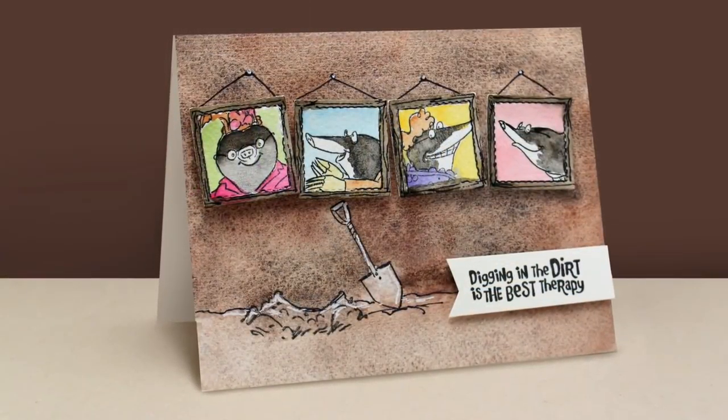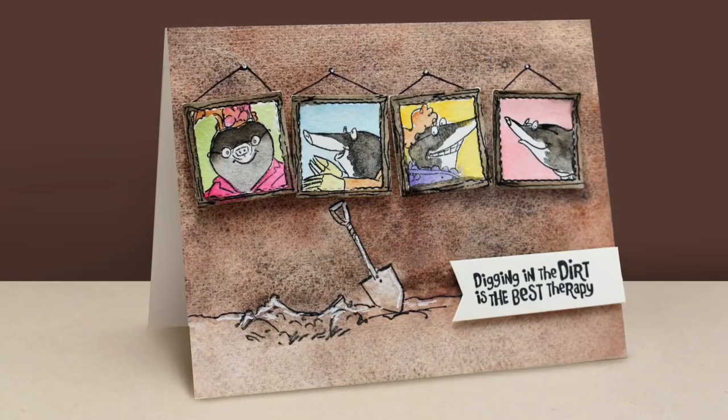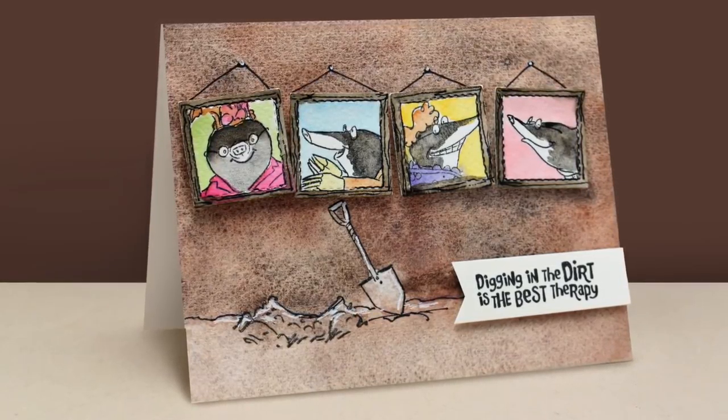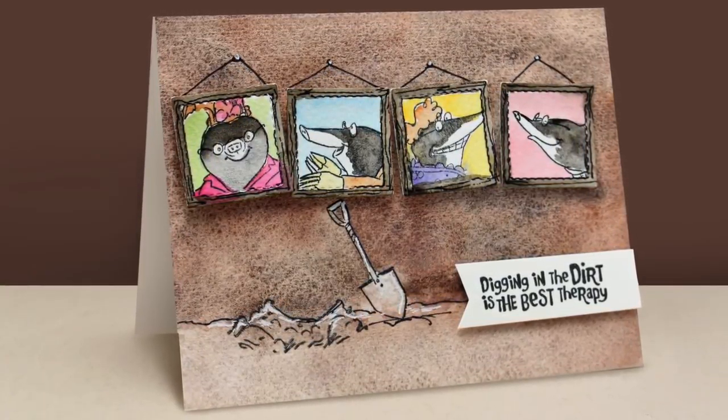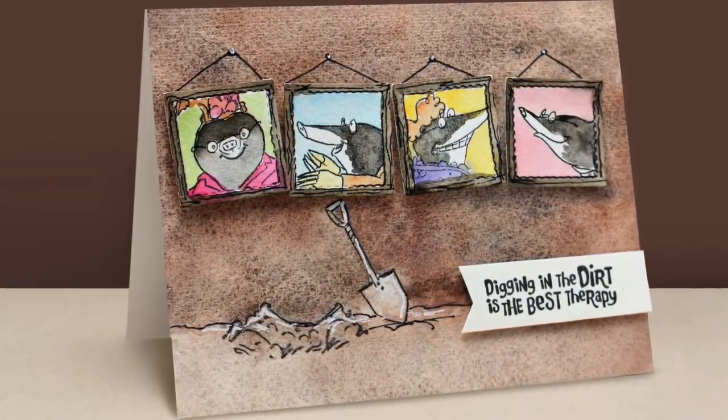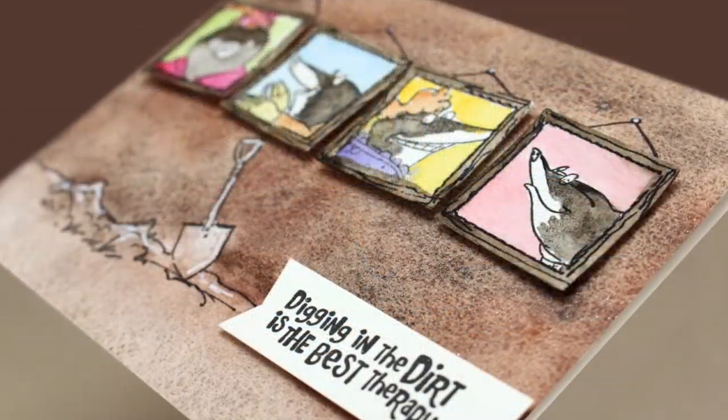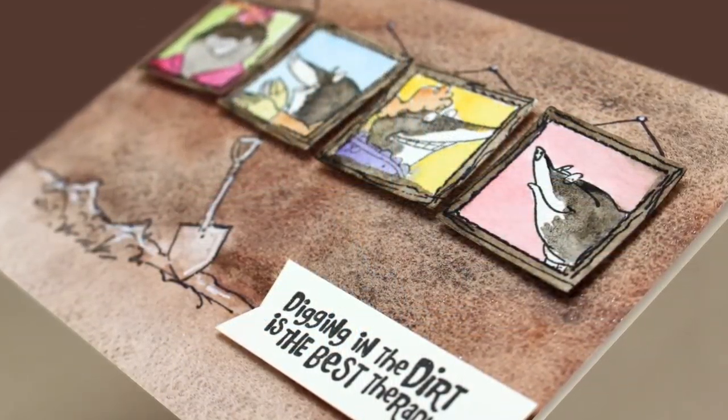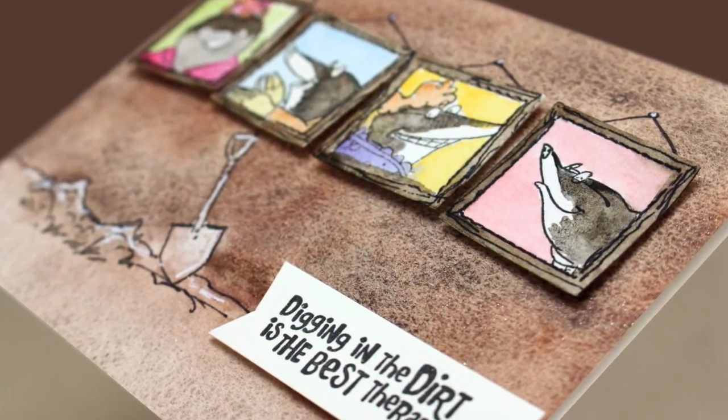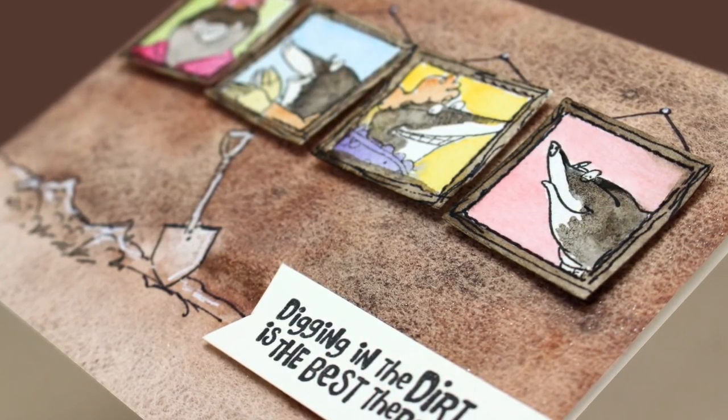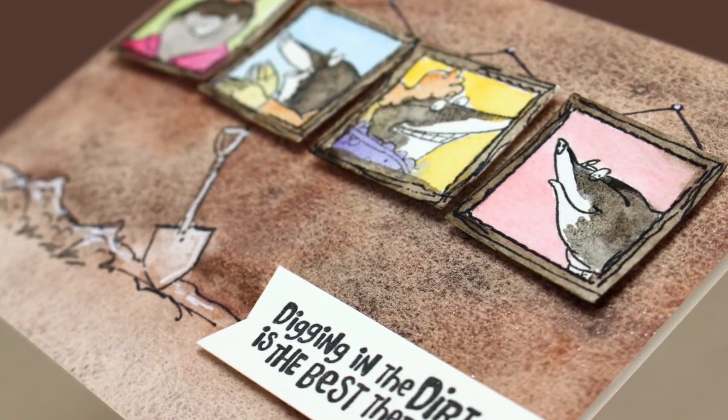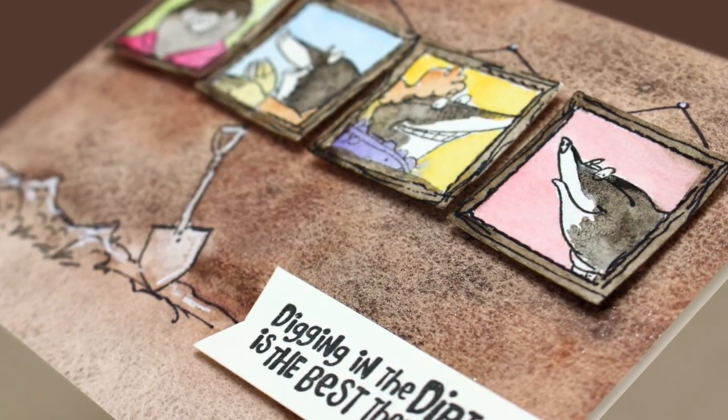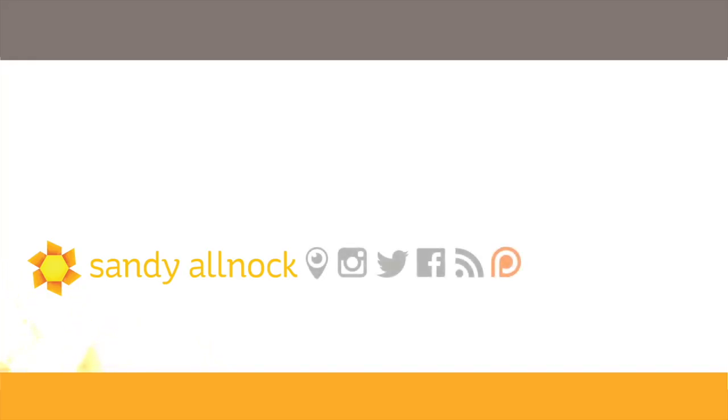And there it is. I added the sentiment to it. Digging in the dirt is the best therapy because we all need therapy from growing up in whatever families we grew up in. Even good families, we all end up needing some help to recover from life. I thought that was a hilarious little card that might give you some ideas on how to use your stamps in a different way. Get one of those funny dies with the stitching on it and go make some silly cards.